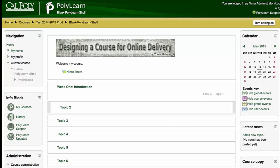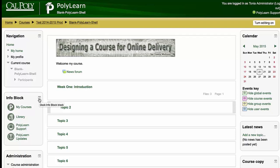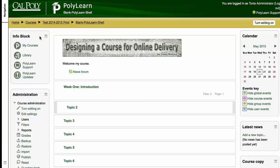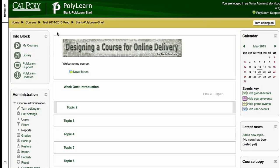A couple more things about your PolyLearn course which might help you to speed things up as an instructor. Let me show you some other things about the layout. There's also in each block you have the ability to dock blocks. If you don't really want to see all these blocks on the side and you want to make it so that you have more visual real estate for your content, you can dock any of these blocks.